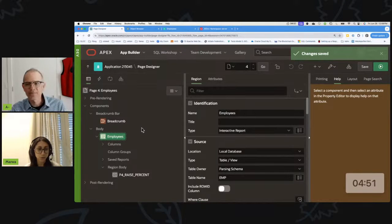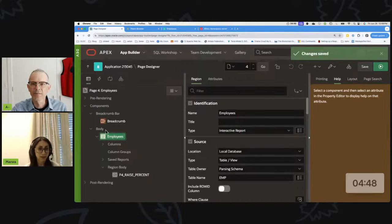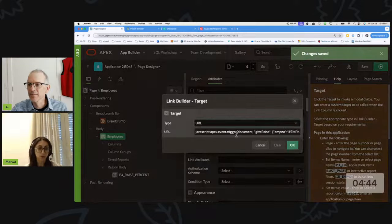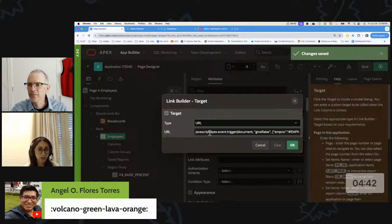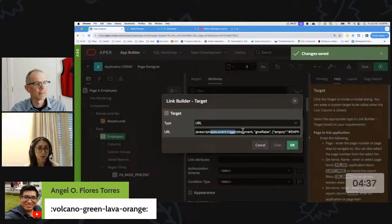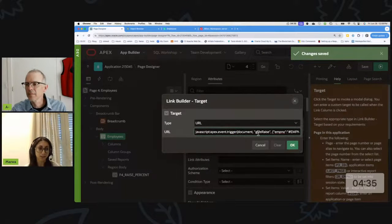On this interactive report we have the custom link column, and there we're going to add some JavaScript code to trigger a custom dynamic action — a custom event — and that dynamic action is going to be the plugin that we created.